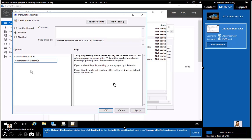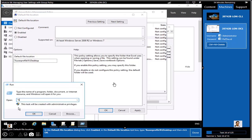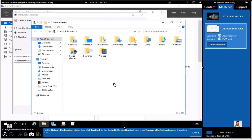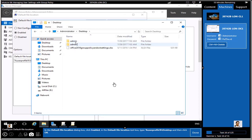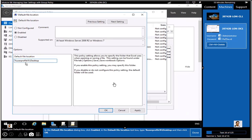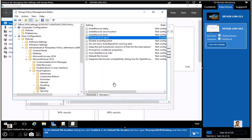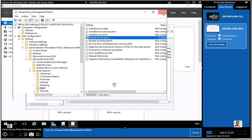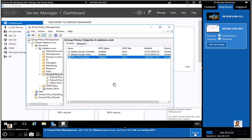To understand %userprofile%, go to Run, type %userprofile%, and it gives you your profile. For example, I can find a Desktop folder here. Every user who logs in as a domain member — regardless of whether the host is a client or a server — will see the Desktop option as the save location.